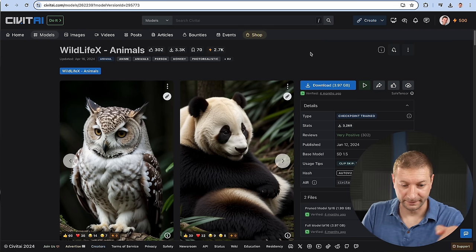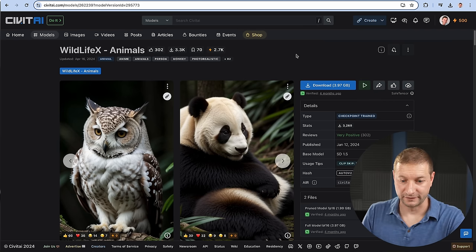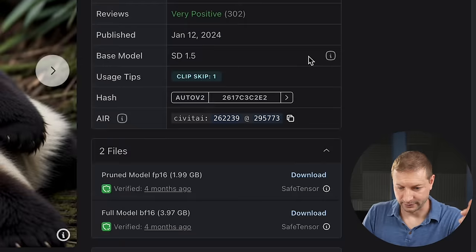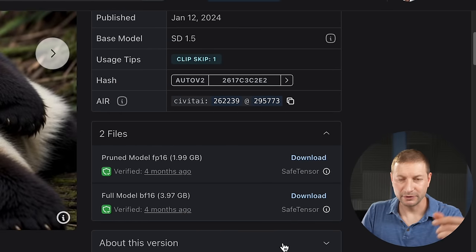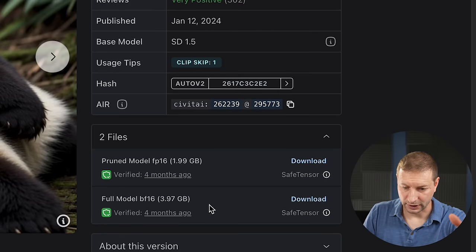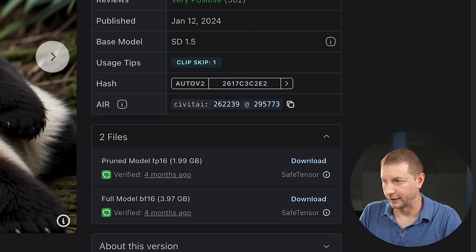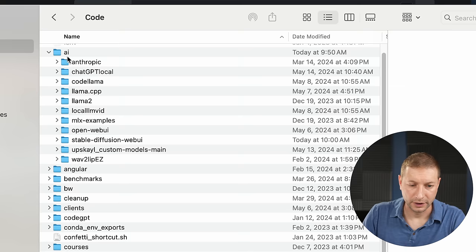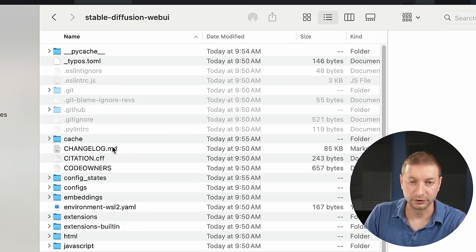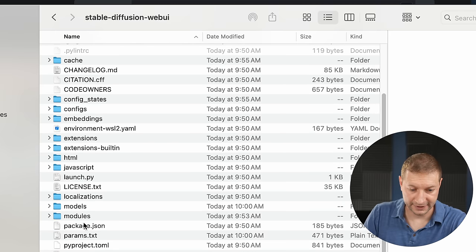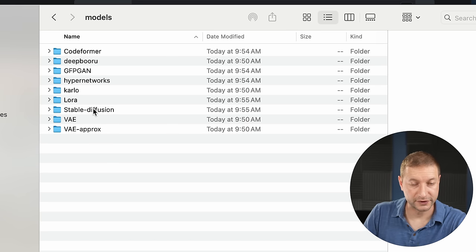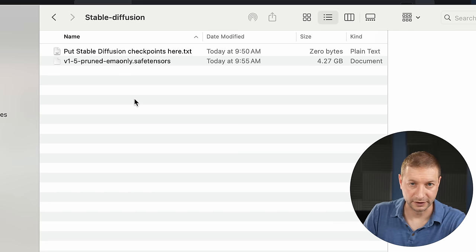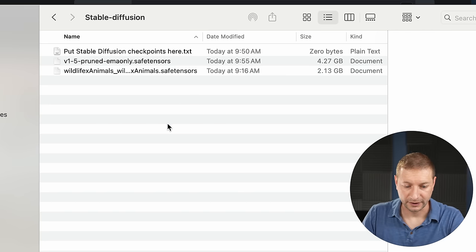I found this one. Wildlife X animals. Since we're generating some animals, let's see if we can get some better pictures of animals generated. So you can click on this download button. You got to be logged in for some of these. But down here, you can also go to files. And maybe you don't need the entire model. There's the full model. And then there's the pruned model. I'm going to download the pruned model because it's smaller. It's a safe tensors type of file. Here's my wildlife animal safe tensors file. It's just over two gigabytes. Copy that. And then head over to where you downloaded your stable diffusion web UI from GitHub. This has a models folder. And inside the models folder, there's a stable diffusions folder. And it says right there, put stable diffusion checkpoints here. There's already one there. That's the default one that was downloaded. Let's paste our new one here.